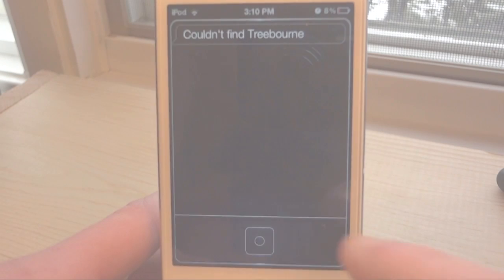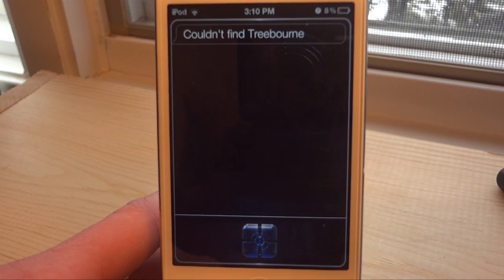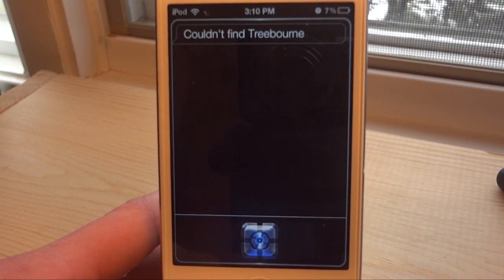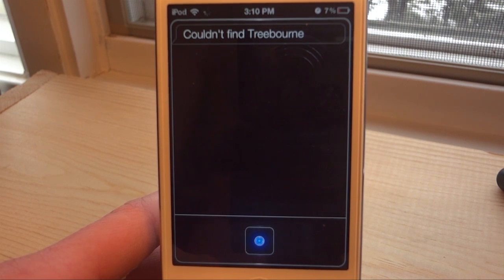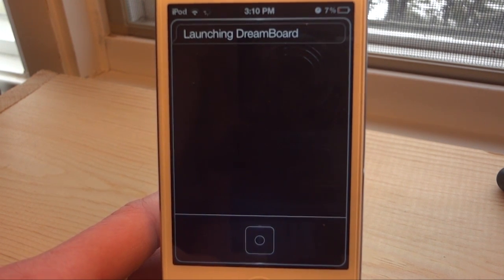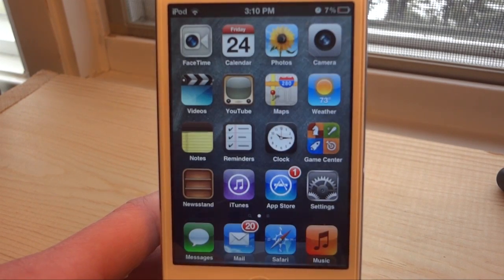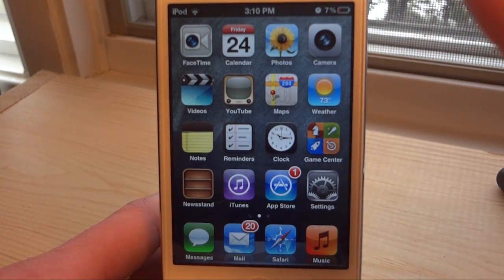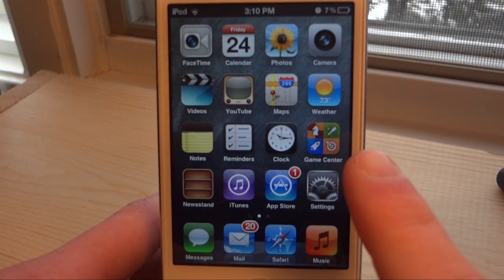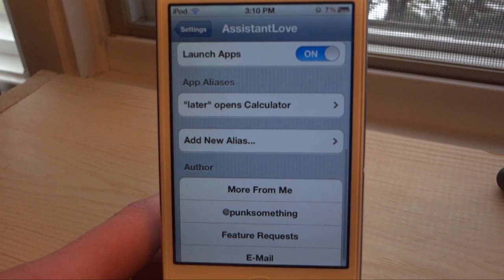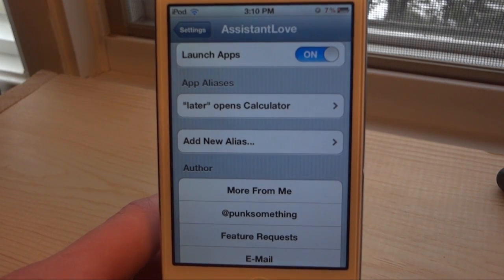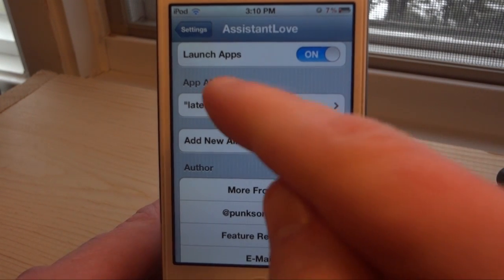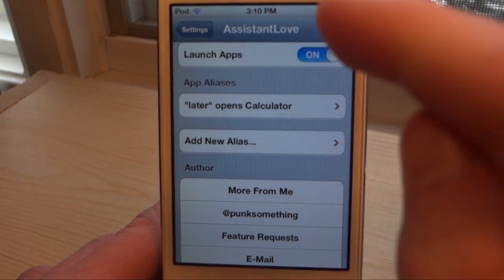So let's go over what this does generally — we can say 'open photos', or something like 'open DreamBoard', and it will actually open DreamBoard. That's pretty cool. It can do that with many other applications, but you guys have probably seen that before.